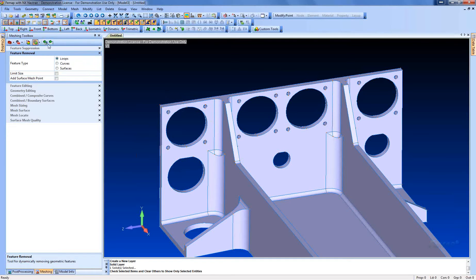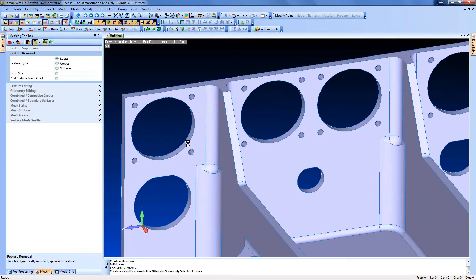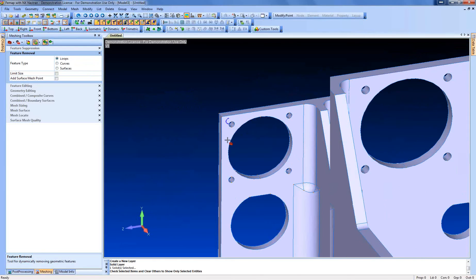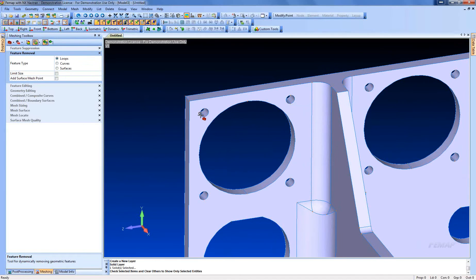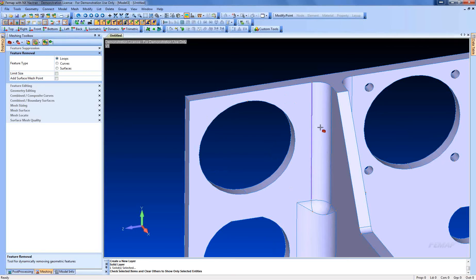So what we're going to do is we're going to move to the loops command. And to do this, you can select any curve on the circle, and that will get rid of it.